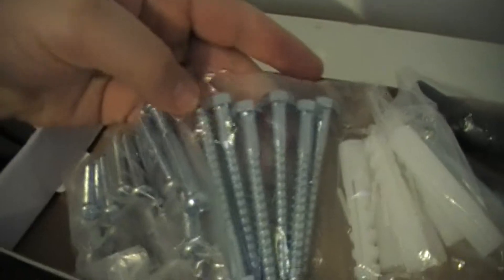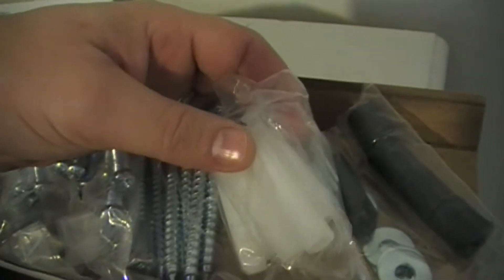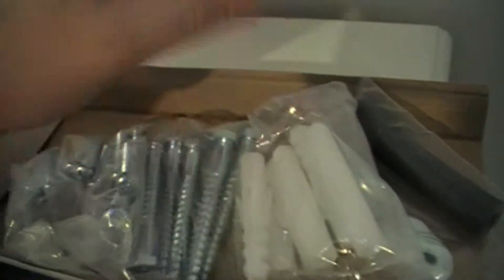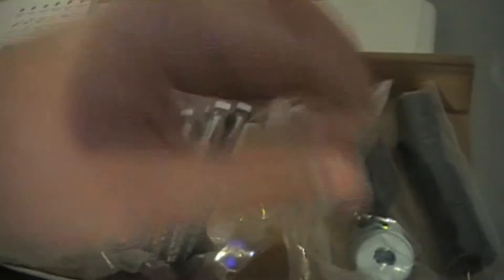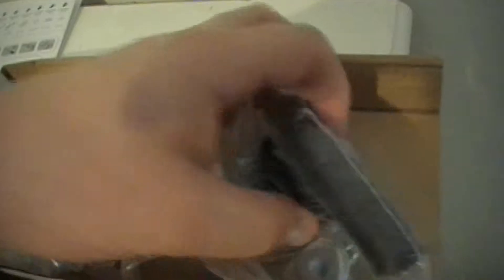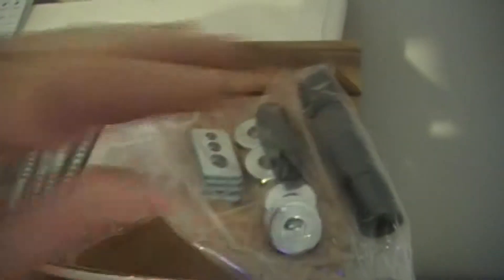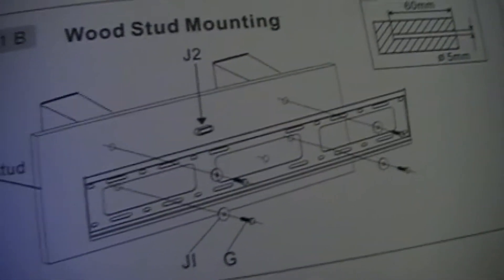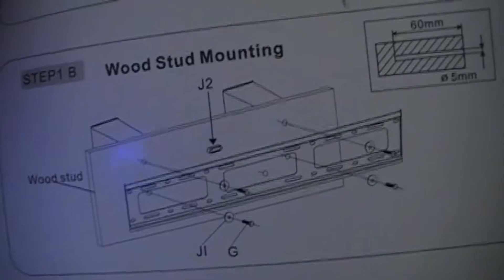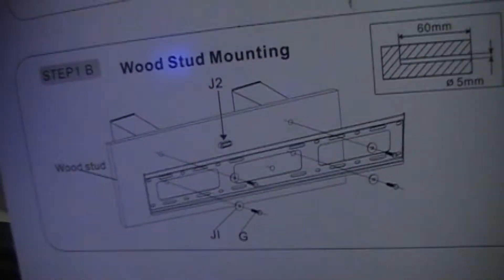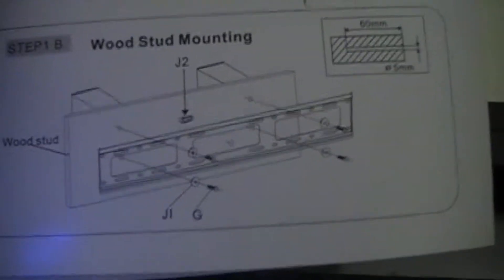It comes with six of these lag bolts, and that's what I'm going to use to put this in. If you had concrete, you drill your hole and put these in there. It uses these spacers in between this and the actual bracket so it sticks out from the wall a little bit. I'm not sure if I'm using those or not, but I think I'm not going to do that.